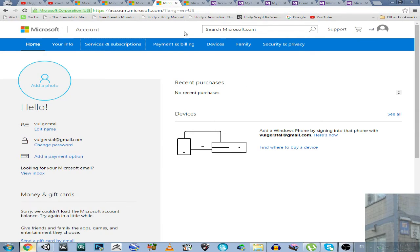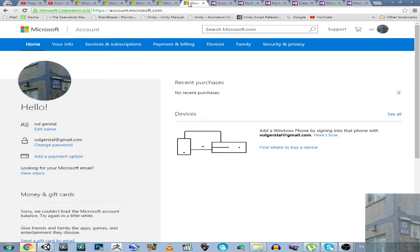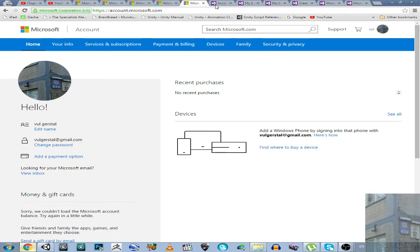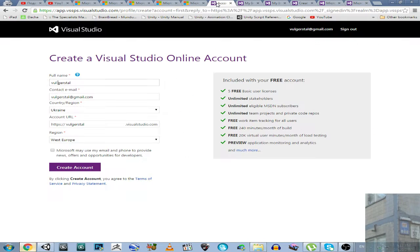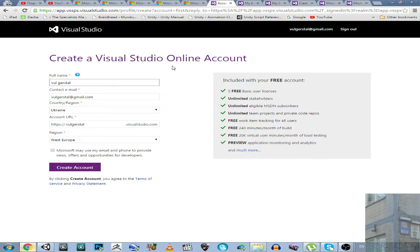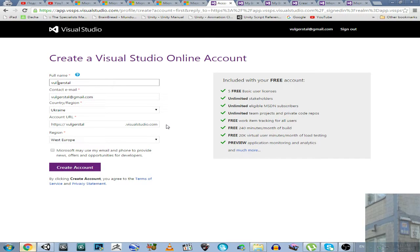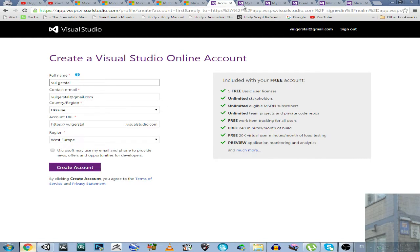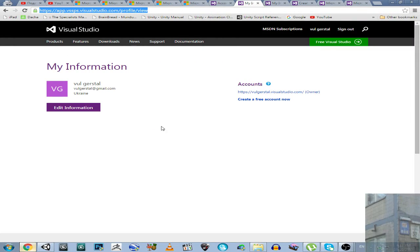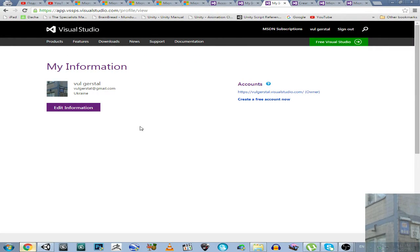So here we go. This is your Microsoft account. I changed just the avatar. Then I went to this option, create a Visual Studio Online account. So I made my own URL, Visual Studio URL, and I clicked on create account. Then I changed the avatar of my Visual Studio Online account to this.